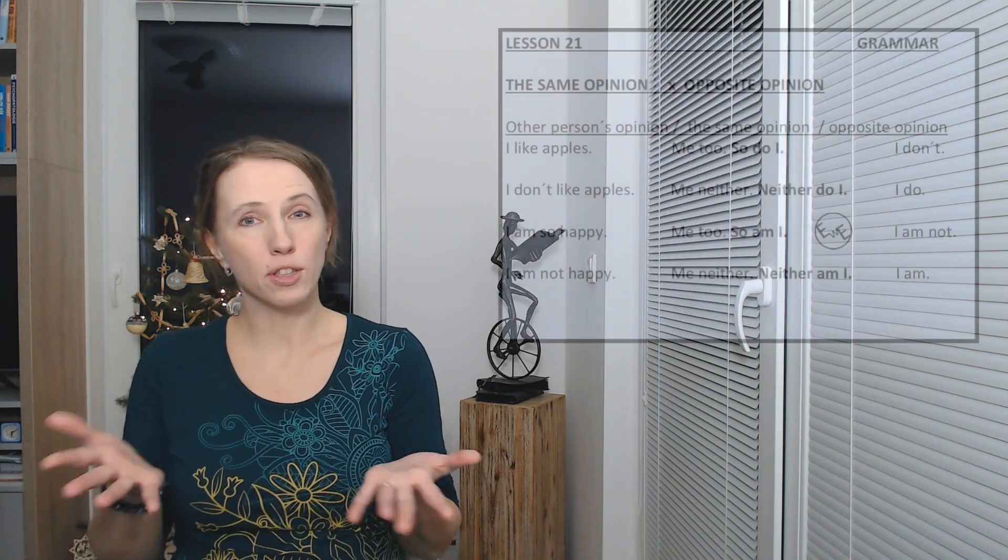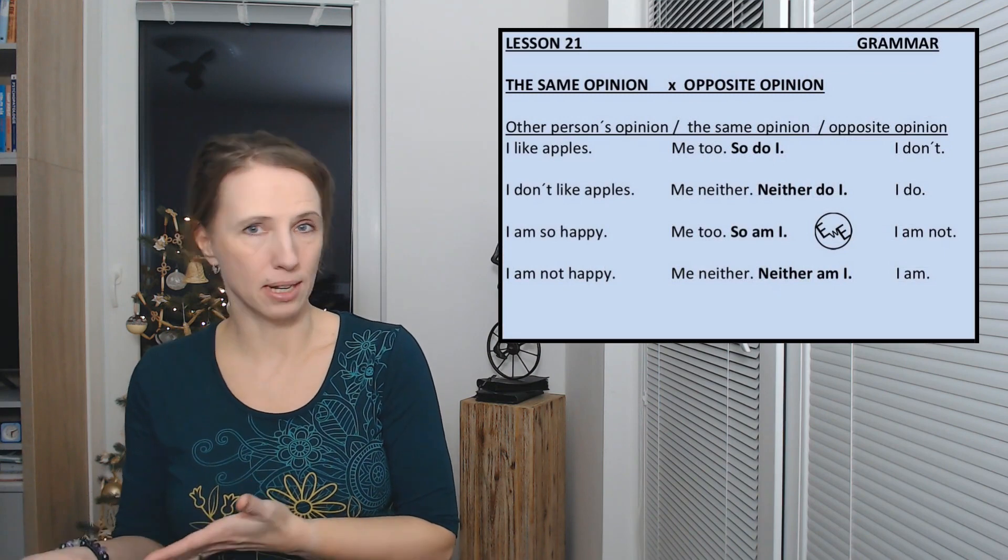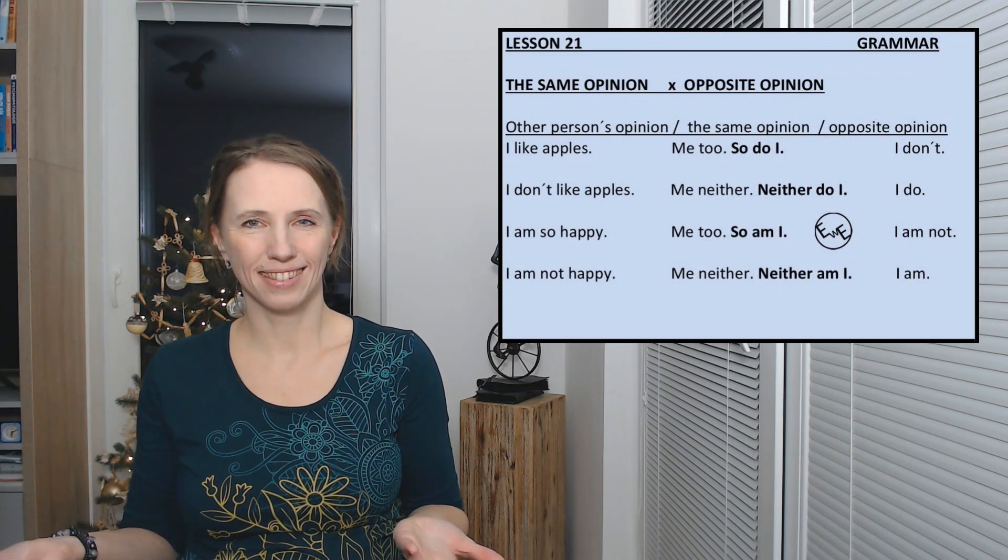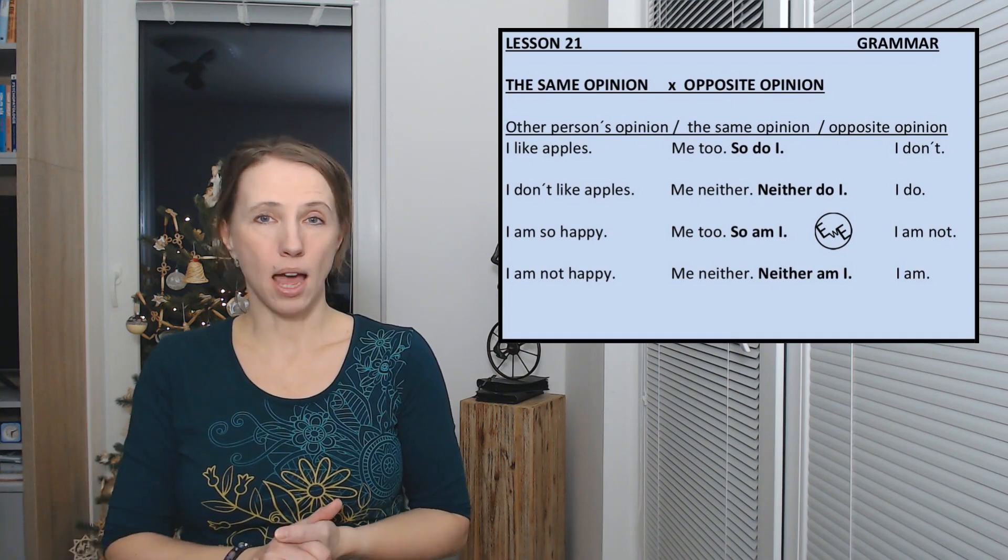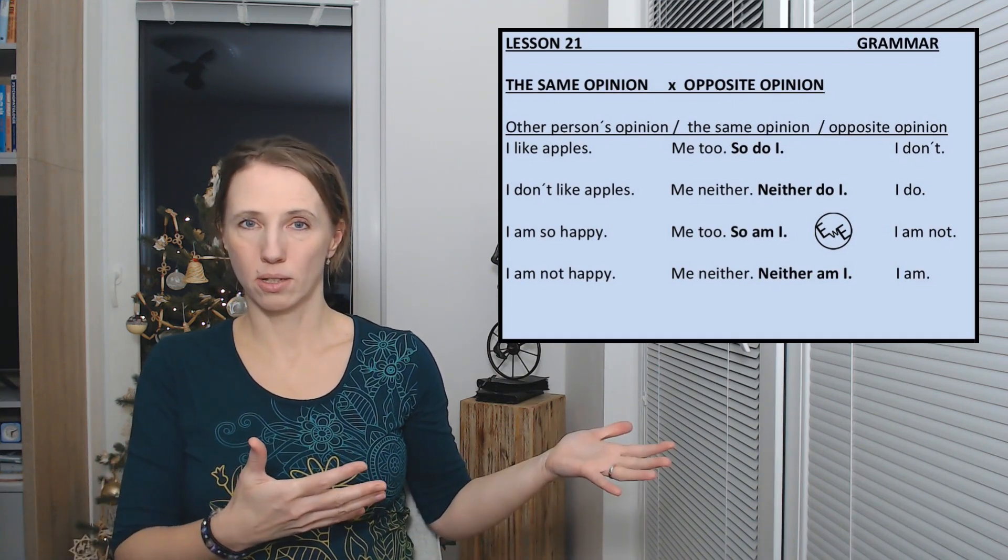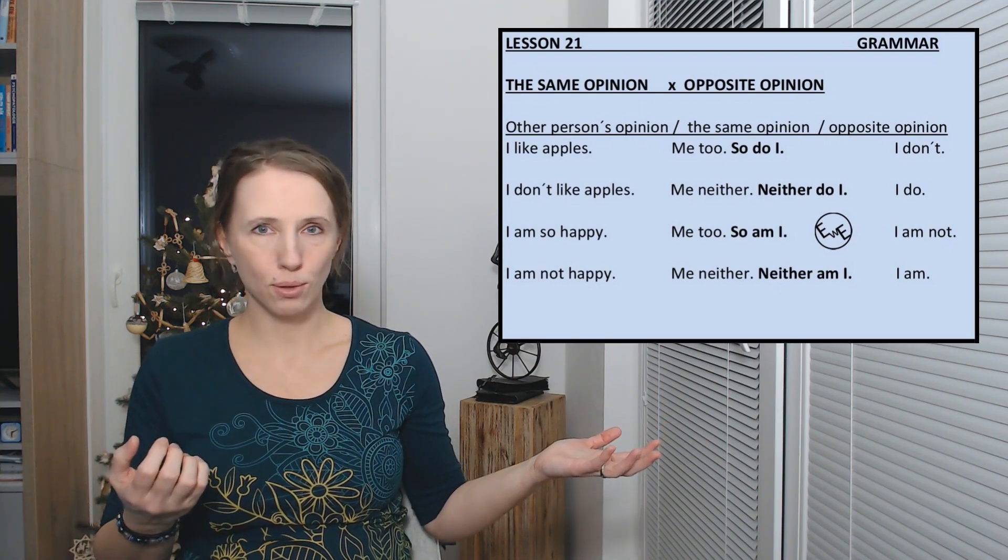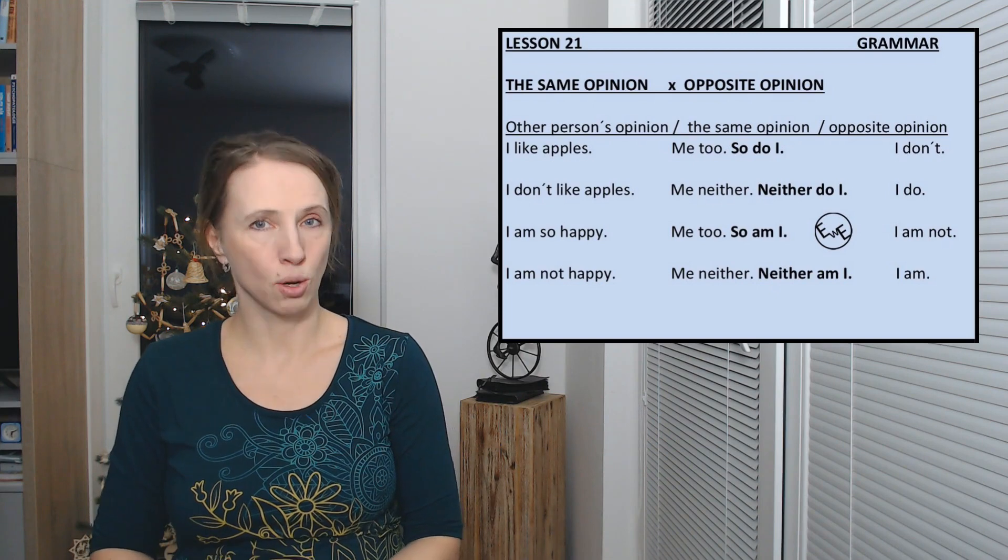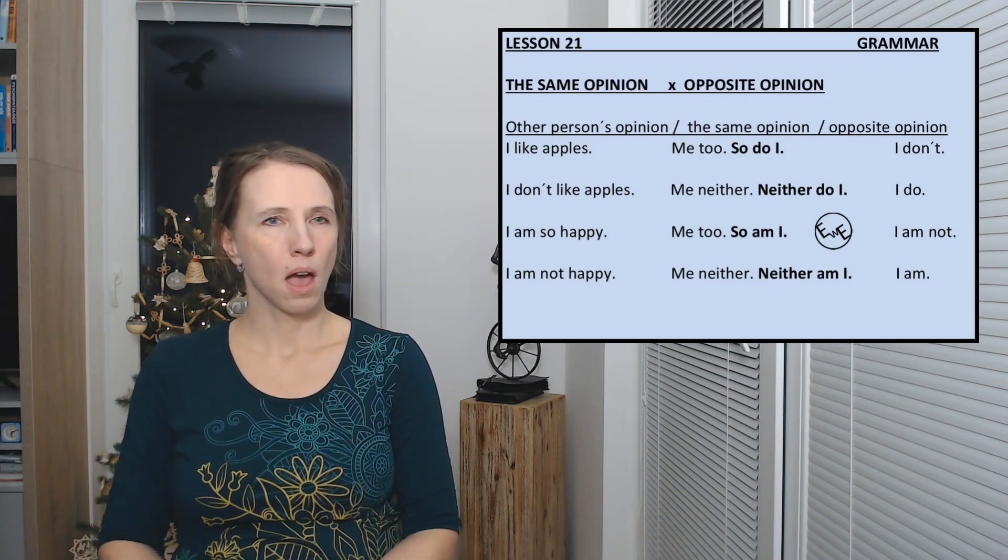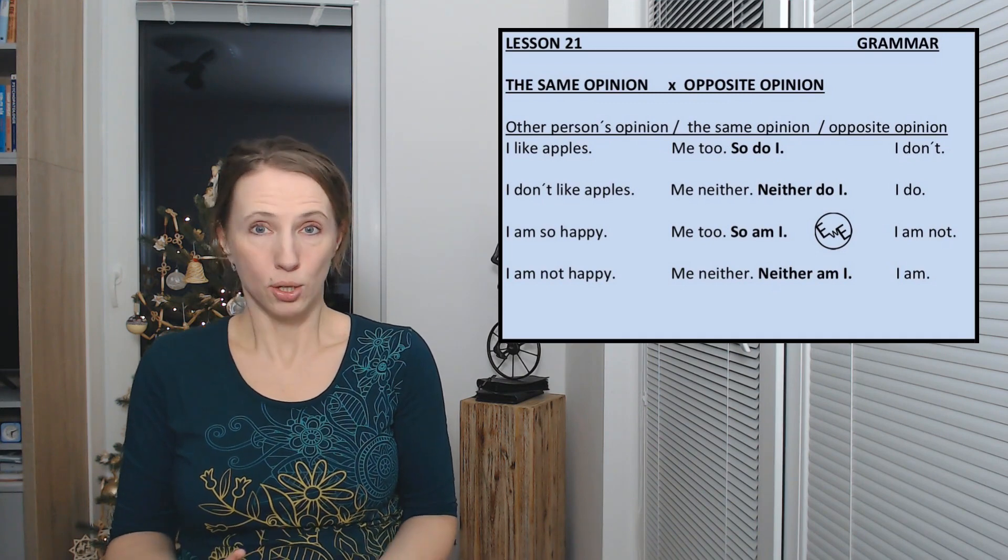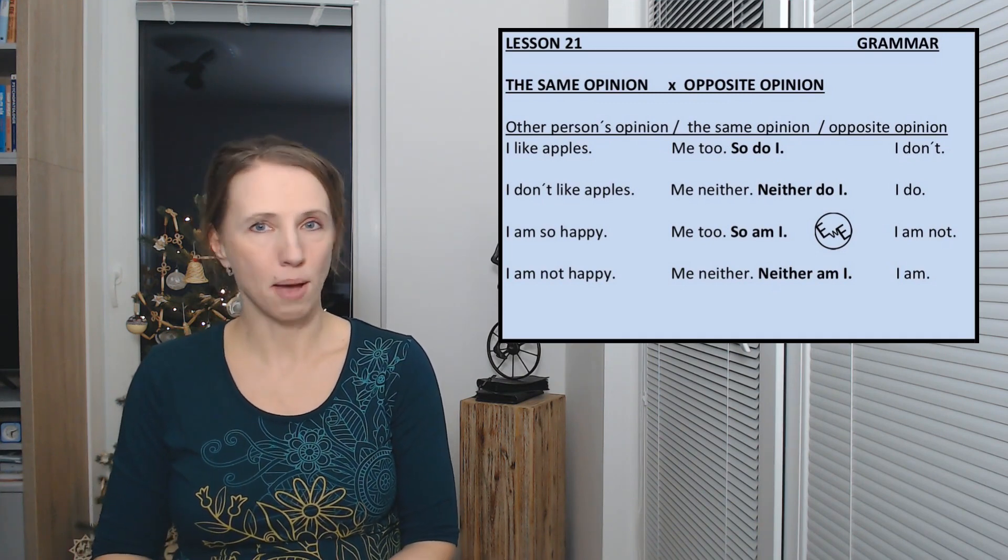Let's learn how to express your opinion, if you agree with someone or disagree, if you have the same opinion or the opposite opinion or attitude. I like bananas. Another person says, I like bananas, and you say, oh me too, or you can say so do I. I'm so happy, and you can say me too, or you can say so am I.